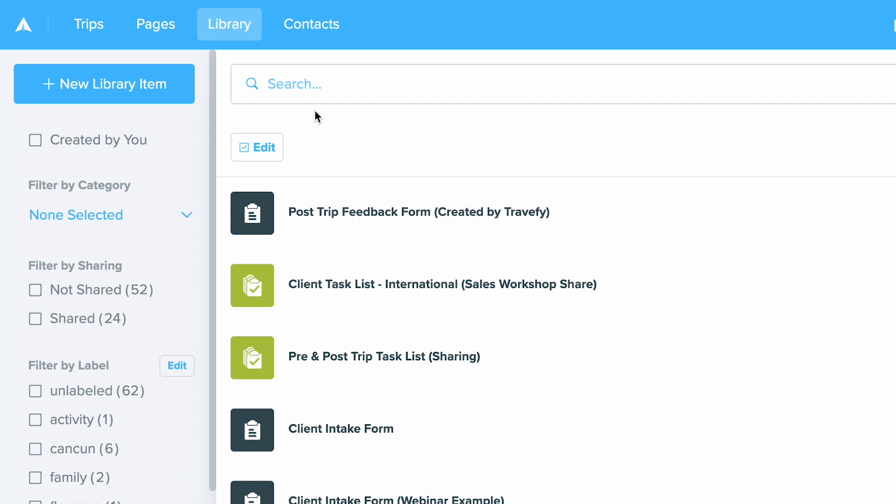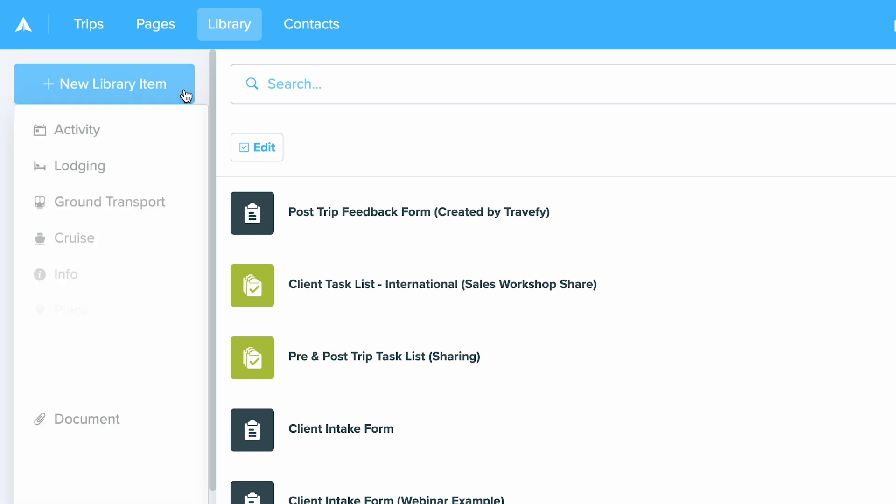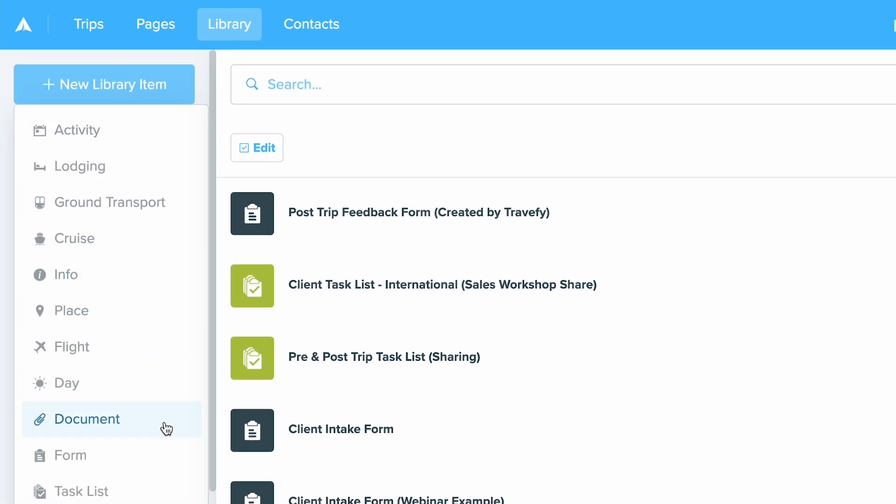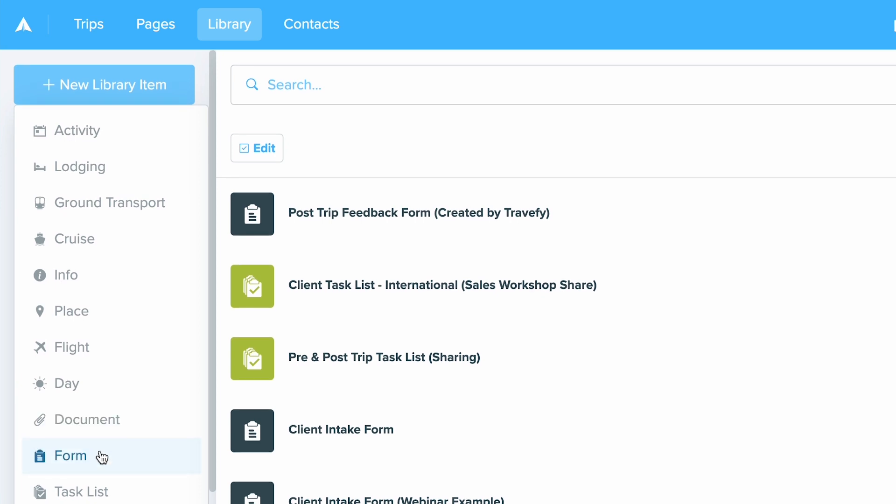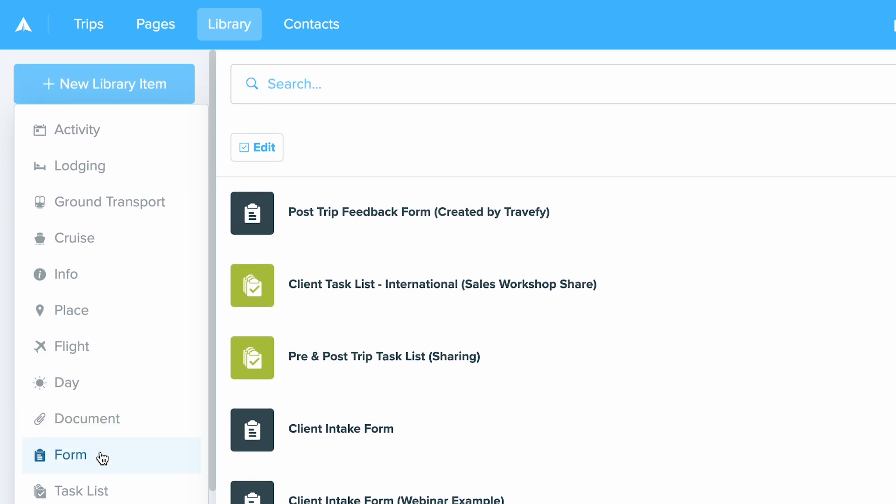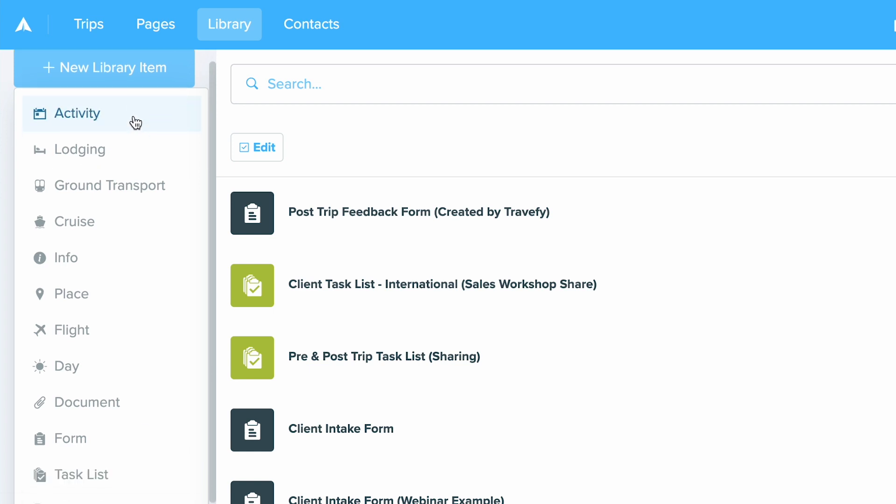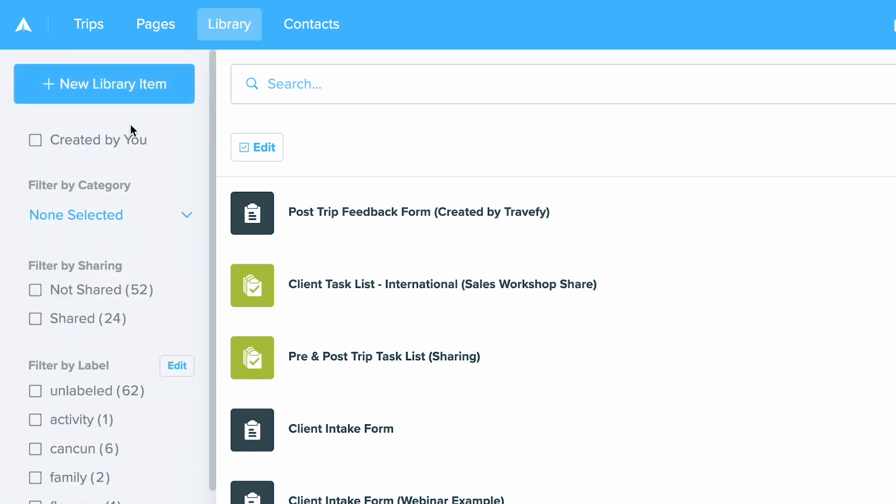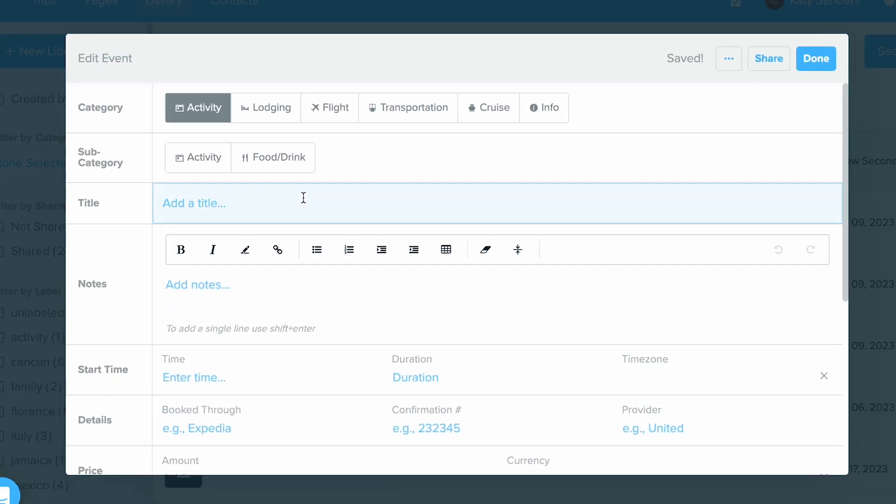When you're adding new items to your library you can do it two ways. You can come directly into the library, click new library item button at the top left hand corner, and then choose what type of item you want to include. You can also include things like documents. This is where you can create forms and task lists as well. But if I want to create a library item I can just go ahead and choose the type of item it will be and then I can come in here and start filling this out.